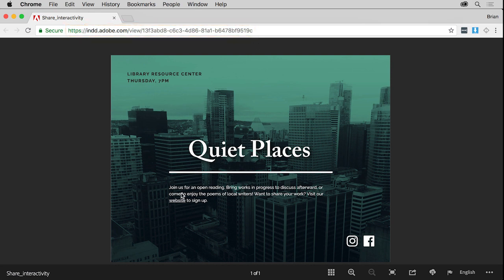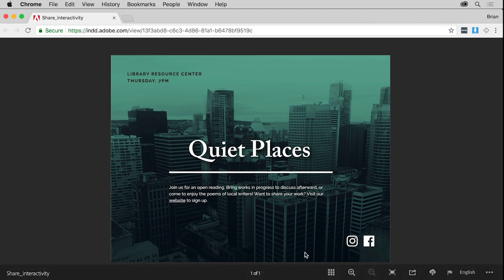While viewing it, you can test out the interactivity. You can navigate the pages. You can share the document, and more.